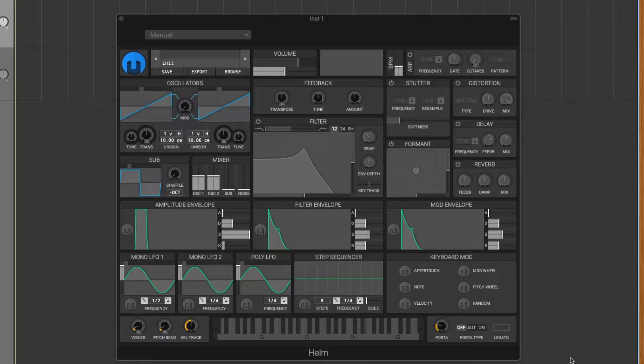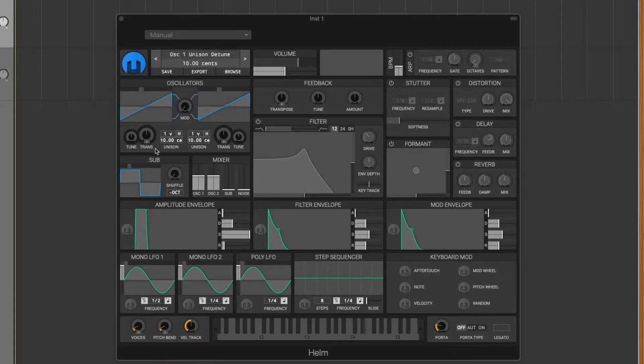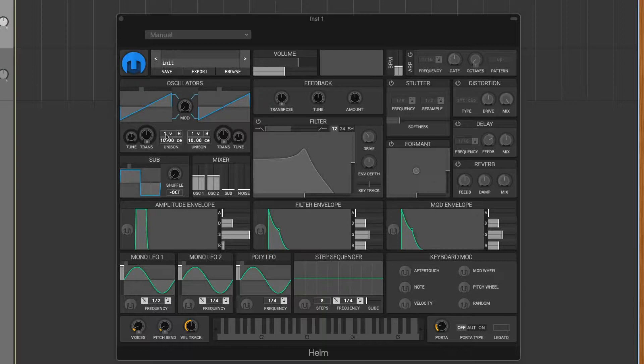Once you have an initialized patch of Helm loaded up, you want to go over to the oscillator tab and to the voices here. Actually, I should show you what the sound... here's what the initialized patch sounds like. It's just two saw waves.